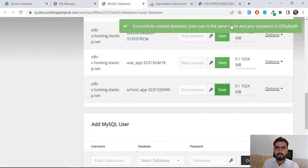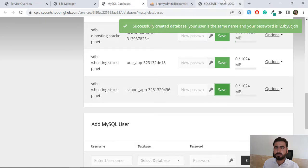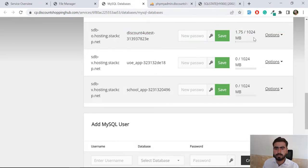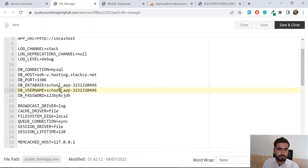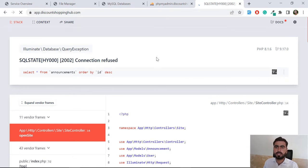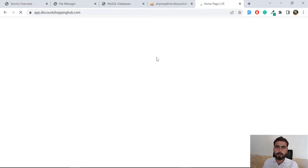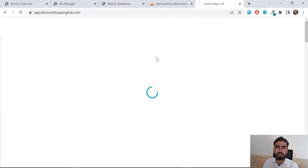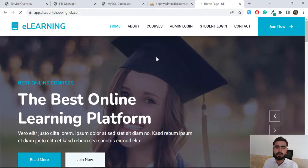This one is successfully created. User is same name, your database password is this one. Yes, it's good. Now let's go ahead and give it a refresh. It's going to work if our credentials are good.